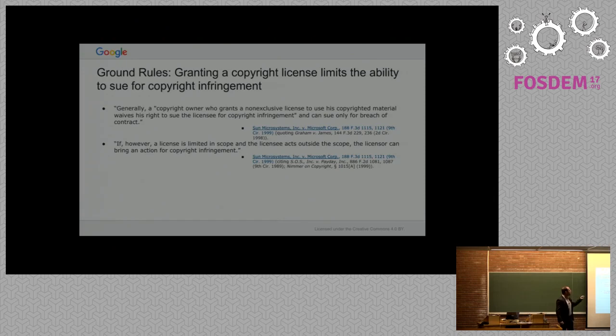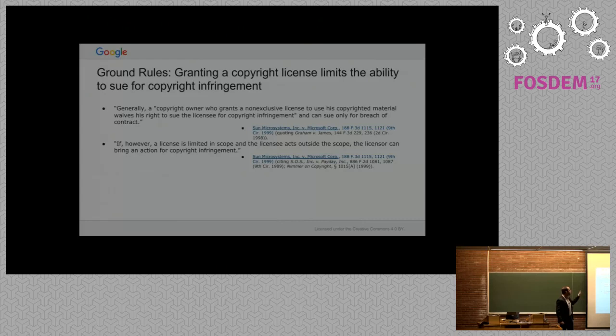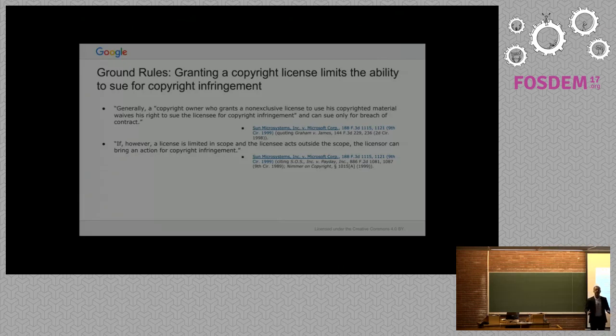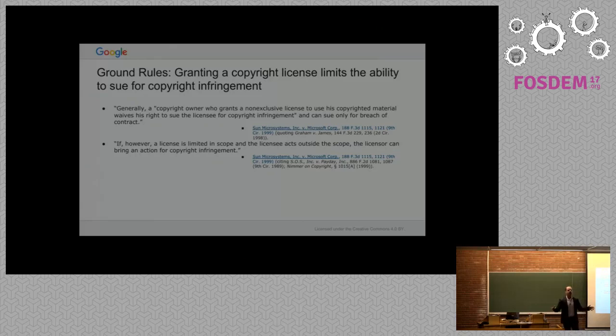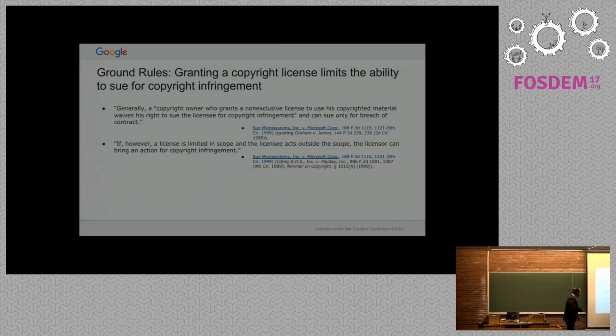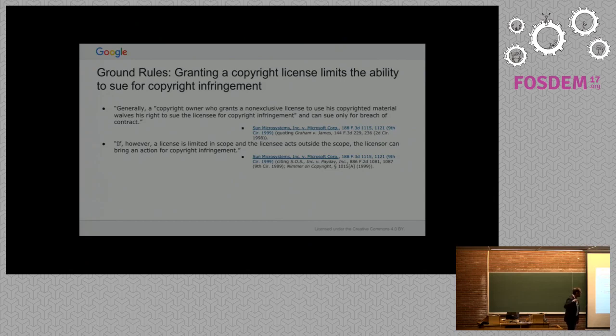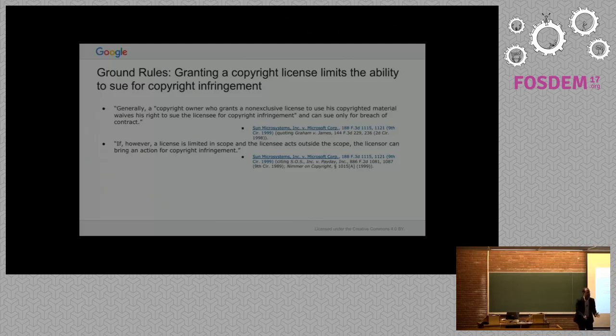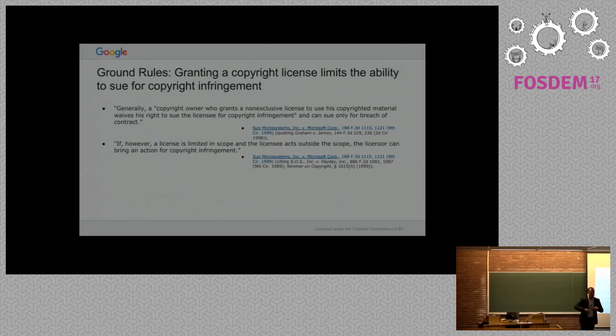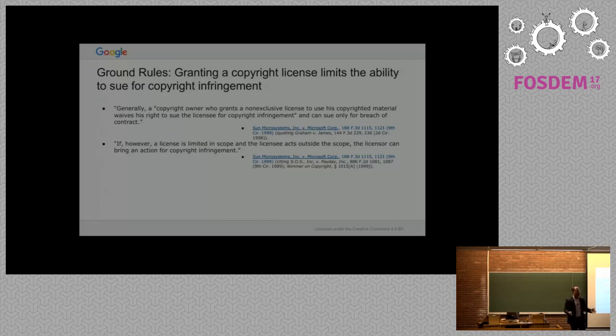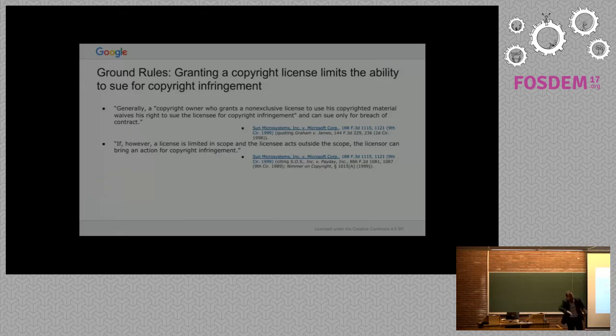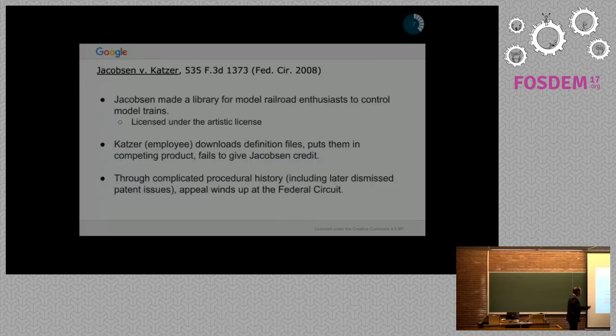Generally, a copyright owner who grants a non-exclusive license to use copyrighted material waives his right to sue the licensee for copyright infringement. That's a really weird ground rule. The moment you gave a license, your ability to have any claims in copyright are killed. Except if a license is limited in scope and the licensee acts outside the scope, then you can bring an action for copyright infringement.